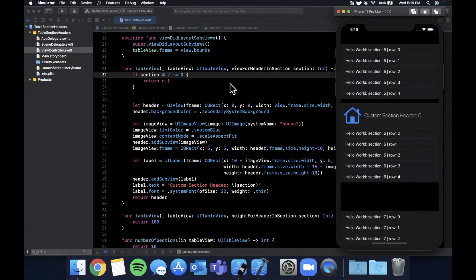That's how you create a section header with a title or a custom section header with your own views. If you haven't hit the like button already, make sure to do so for the YouTube algorithm. Comment any questions, concerns, or video suggestions below — love hearing from you. Subscribe for daily Swift videos, thanks for watching, and I'll catch you guys in the next one.